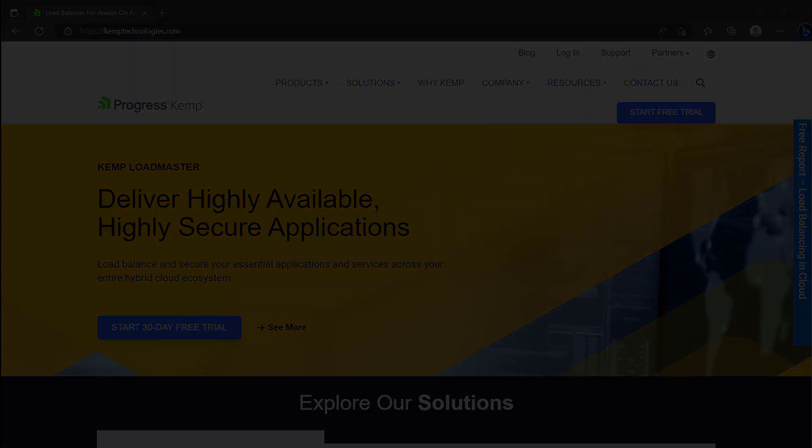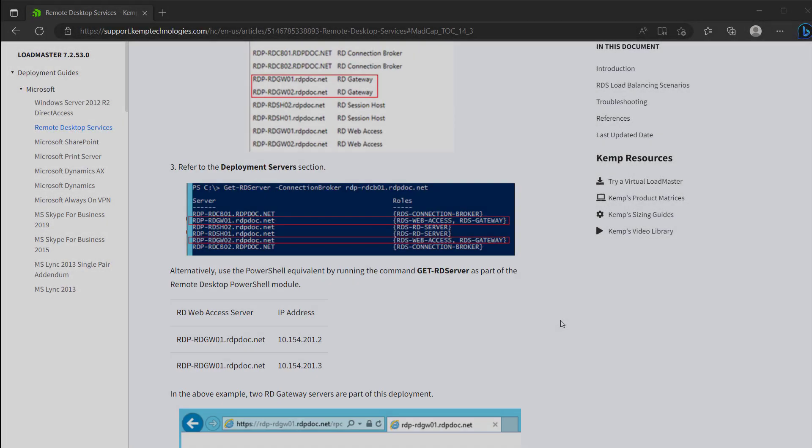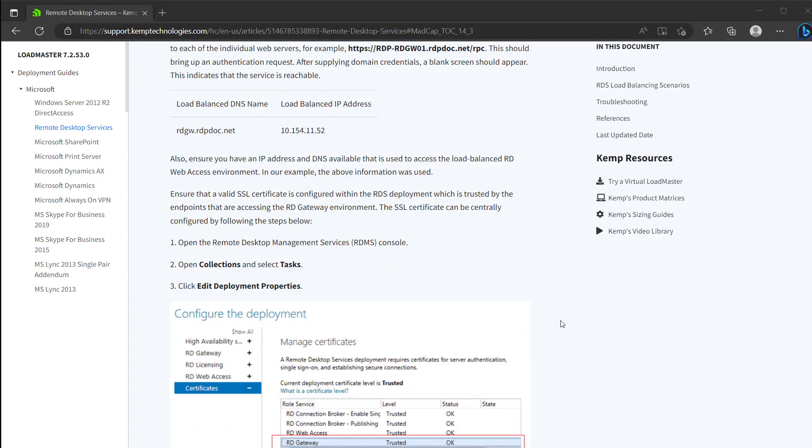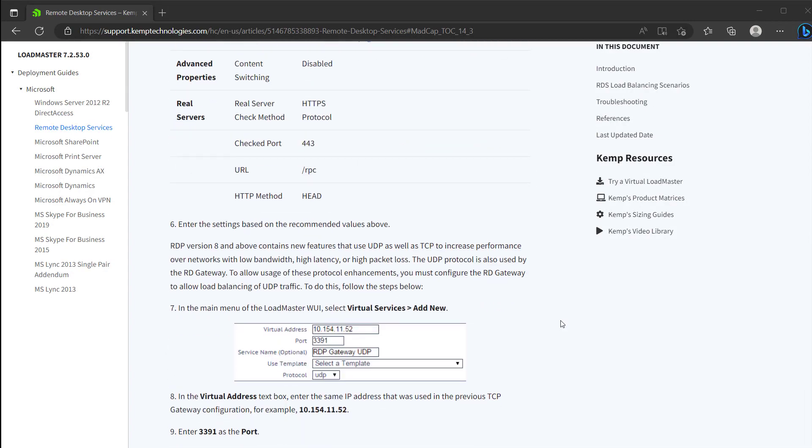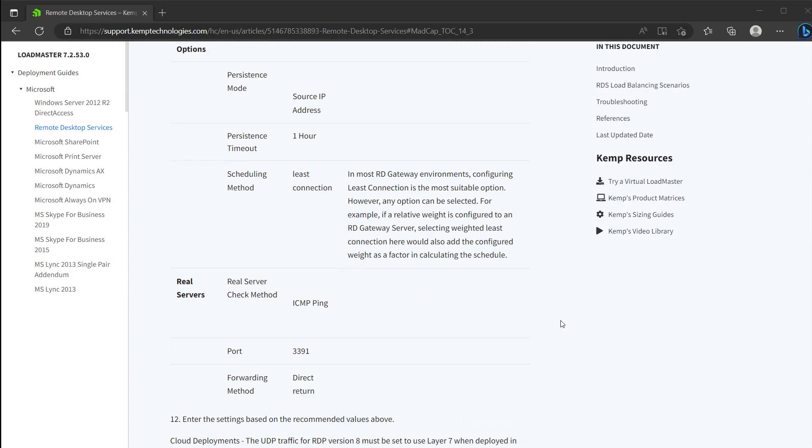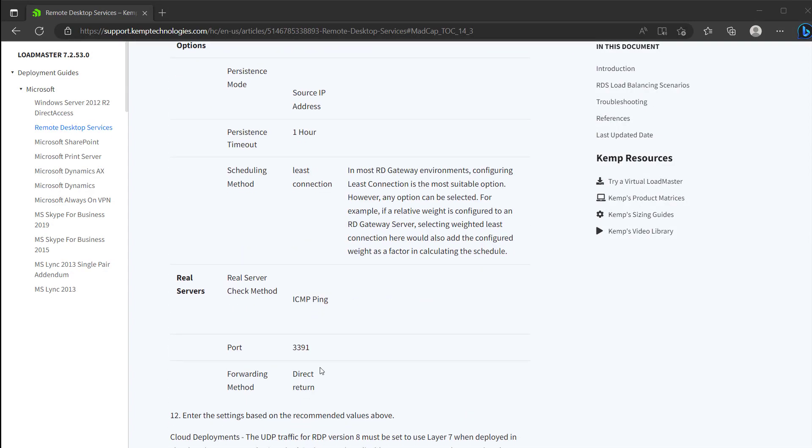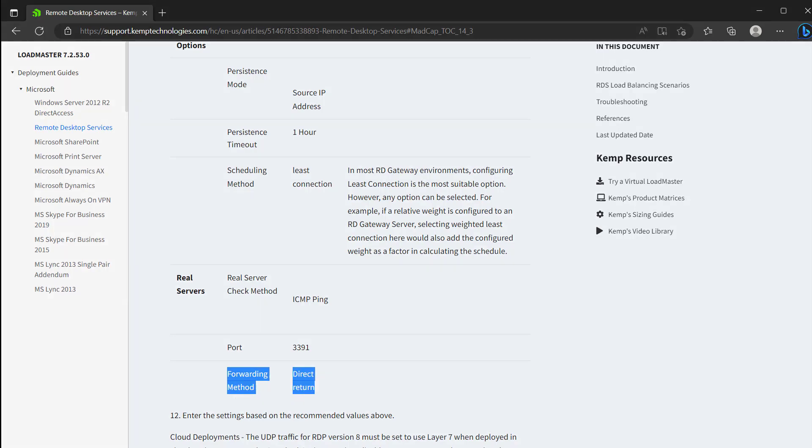You can also configure Kemp Load Balancers to use direct server return techniques with Remote Desktop Gateways to stretch the capacity of the load balancer when you're throwing tons of user connections at it.